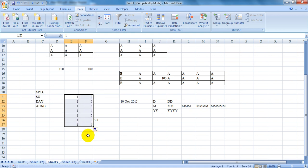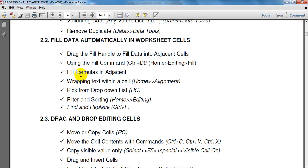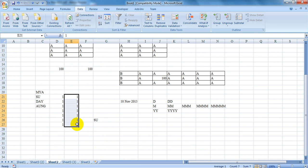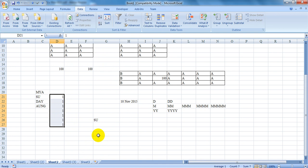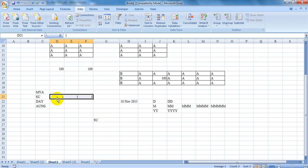If you are using the Fill Handle, the adjacent cells will be filled. Let's take the Fill Handle. When the Fill Handle is used, it fills adjacent cells to the right as well. The Fill Handle works for everyone.